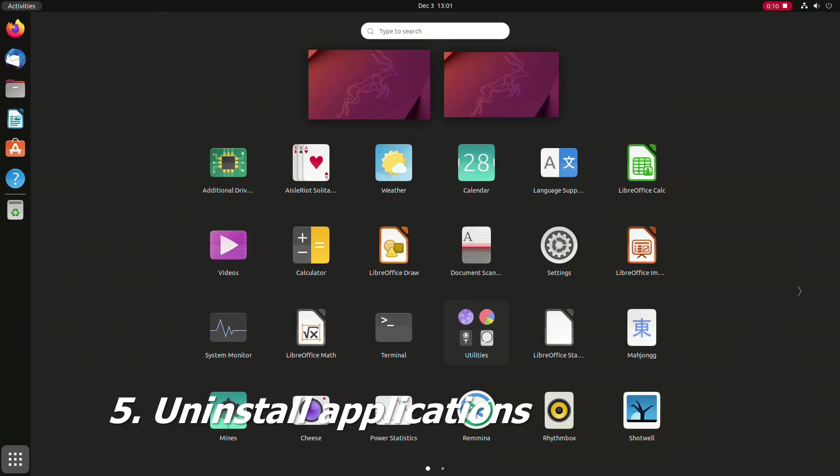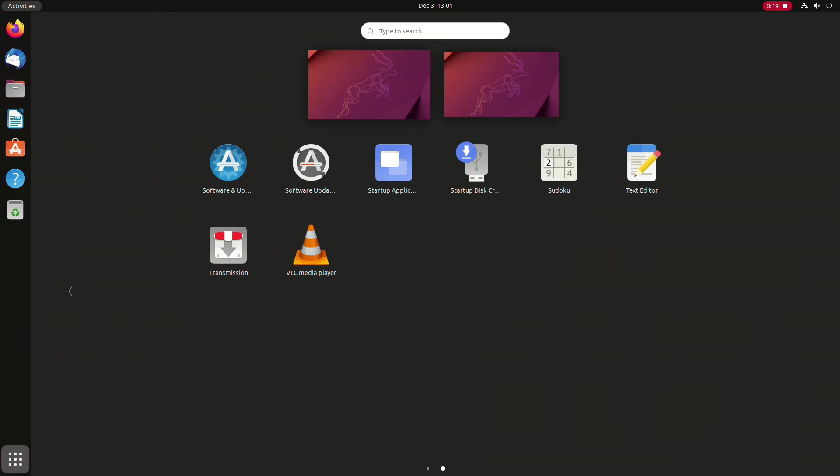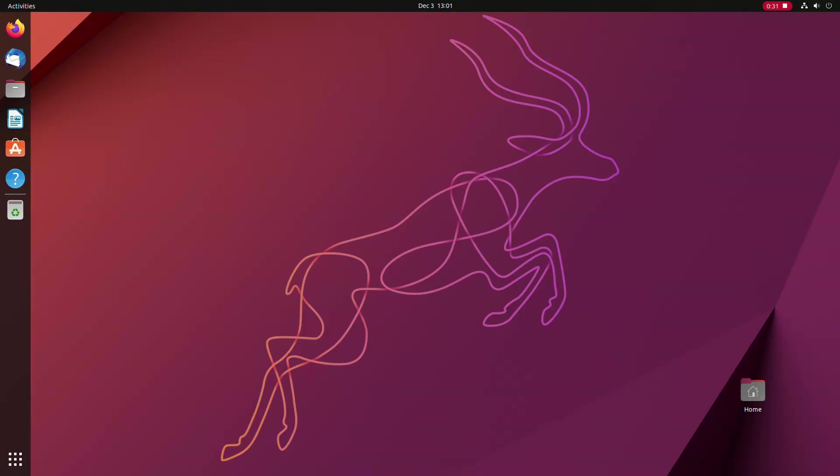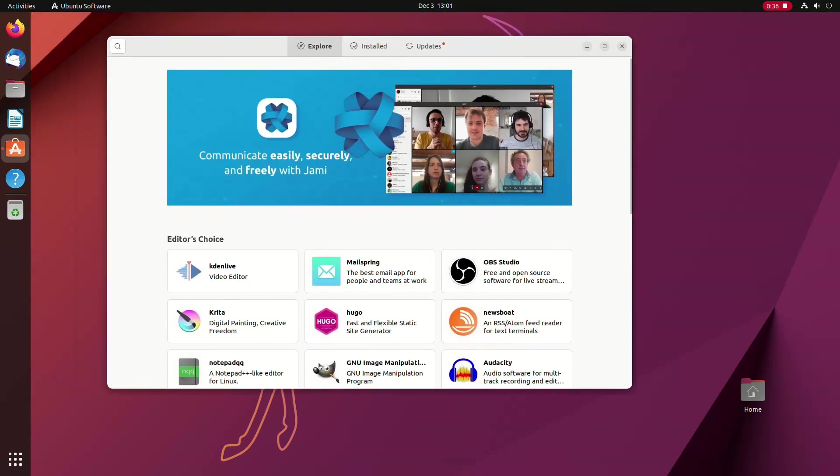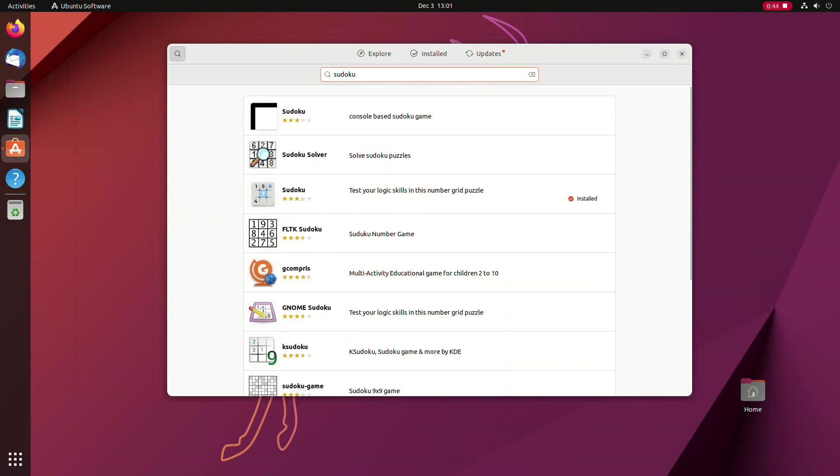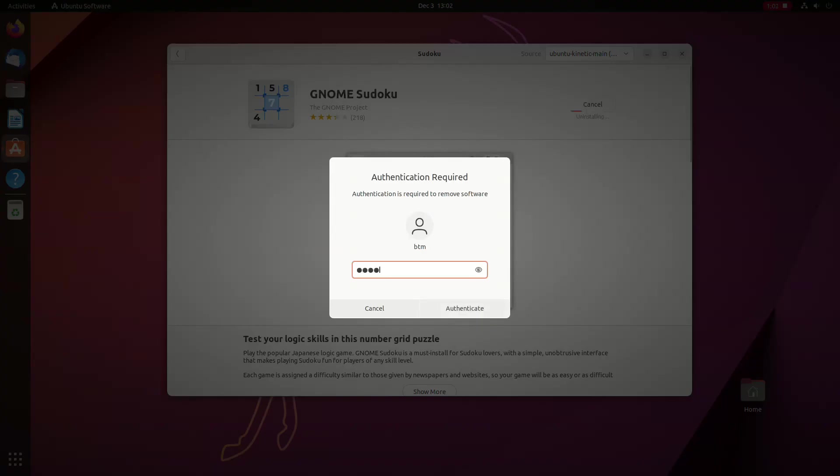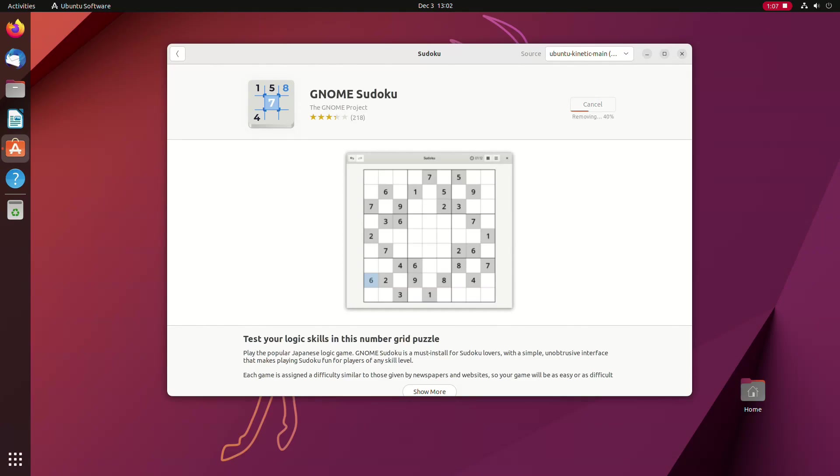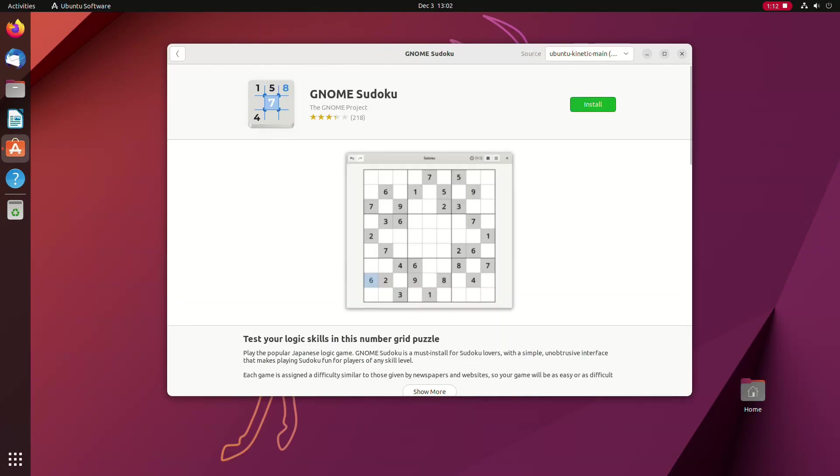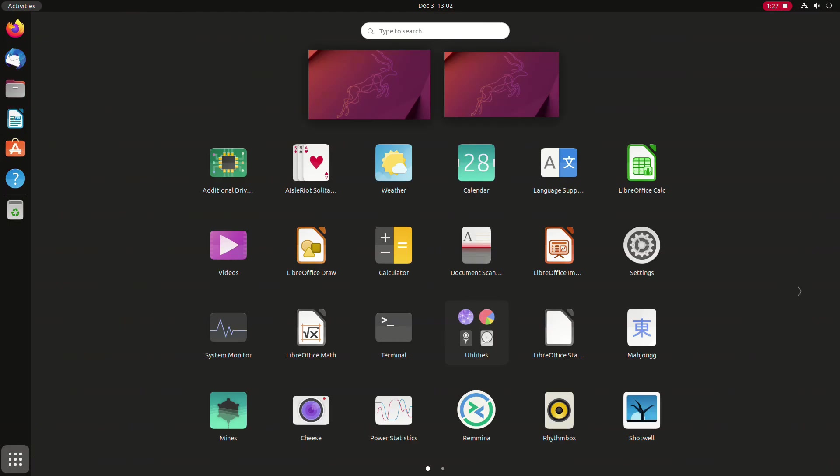Now you might find some apps that are pre-installed in Ubuntu surplus to your requirements. Like, for instance, if you don't feel like playing a Sudoku game on your computer. If you want to uninstall it, again, you need to open the software app and search for it. Then you'll find the one that is marked as installed. Click on it and then click to uninstall it. And that's it. Sudoku is not in your app grid anymore.